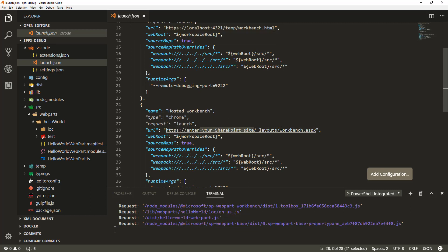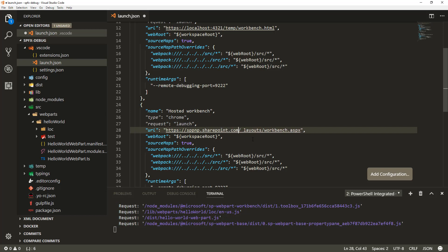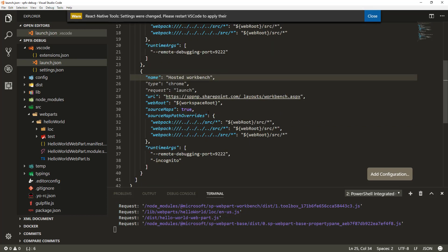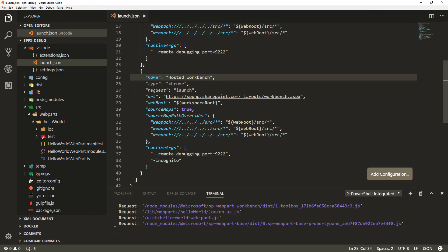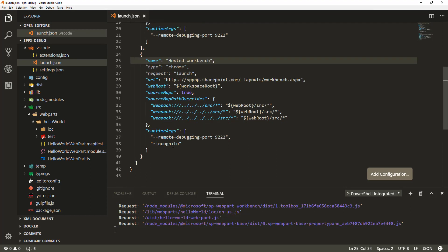So in the hosted workbench configuration, the URL would be something like `sppnp.sharepoint.com/_layouts/workbench.aspx` — that puts you in the context of your developer tenant. There are certain options you can configure, including the runtime arguments. Depending on how familiar you are with Chrome profiles, you might or might not use the incognito option. If you use the incognito option, debugging against the hosted workbench will start in incognito mode and you'll need to sign in.